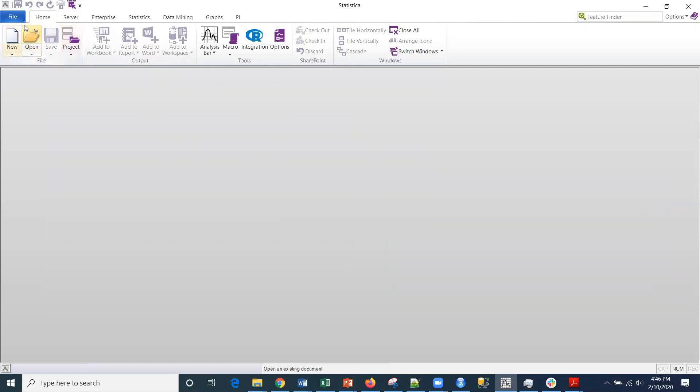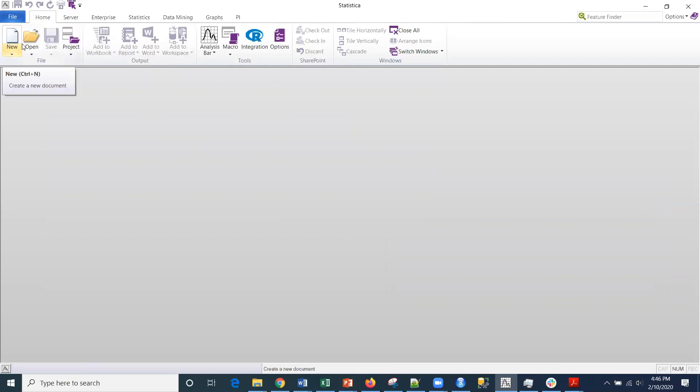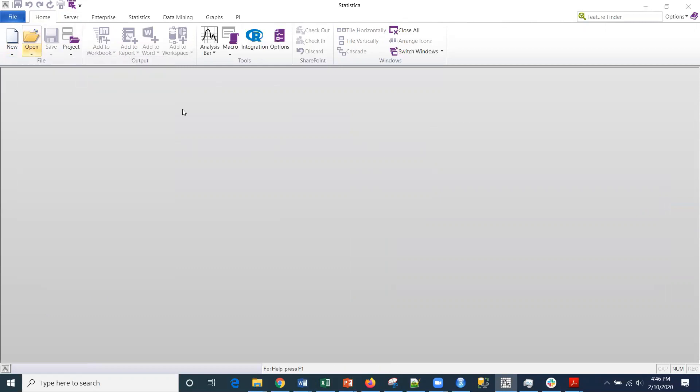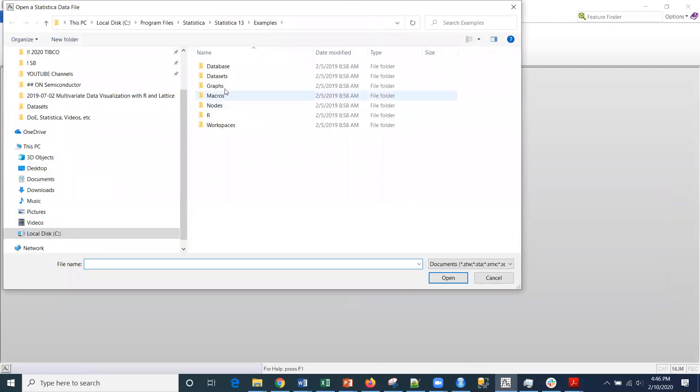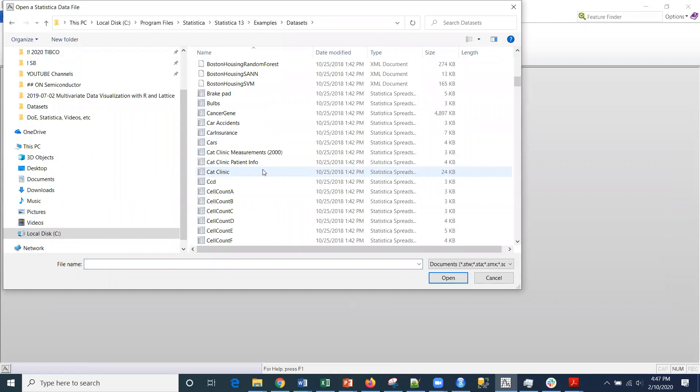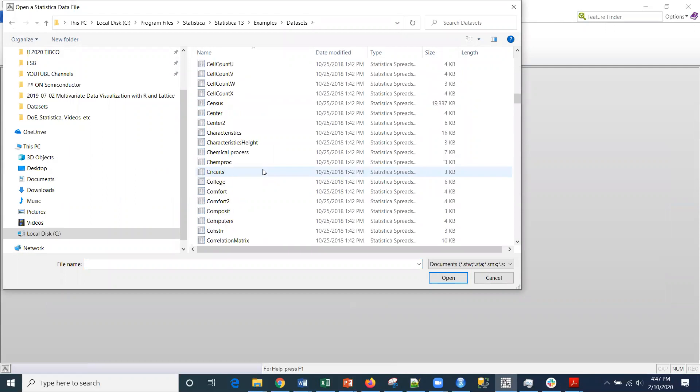To illustrate this, I'm going to use a file that's in the example data sets, and it's going to be composite.